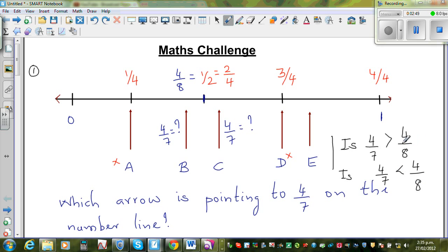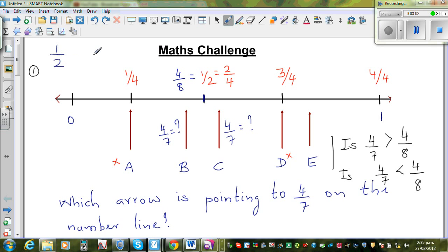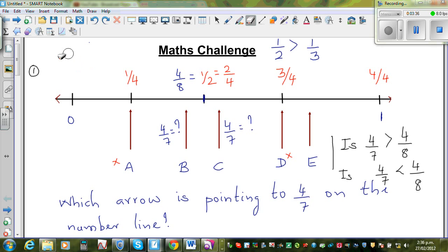In these two fractions the numerators — the top numbers — are equal, and the bottom numbers are different. To understand that, let's consider: one half versus one quarter — which is greater? Obviously one half is greater. And one half versus one third — which is greater? Again one half is greater. So: smaller the bottom number, greater the fraction.